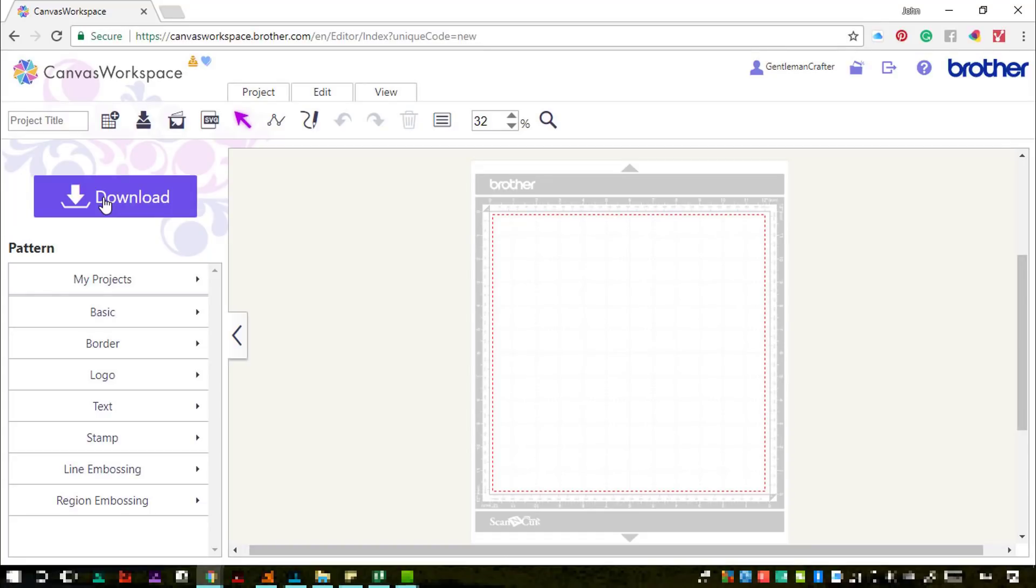All of the free projects and the actual workspace itself hasn't changed much apart from the logo itself. Now I obviously hope that this means there are some other updates on the way, but for now that is pretty much it.